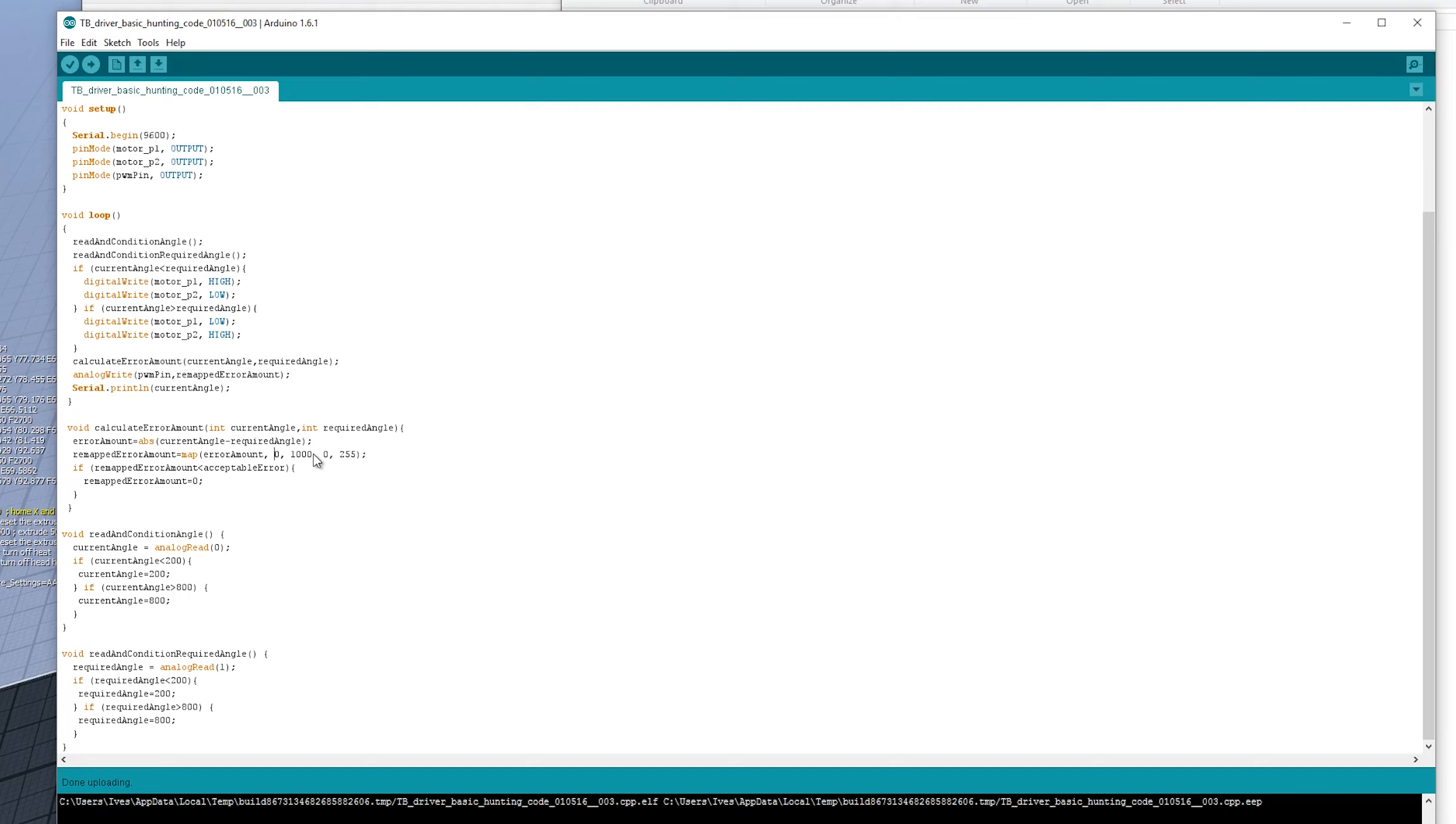So because our position feedback pot reads between zero and 1024, we can say that our error amount is going to be a range of a thousand. I just rounded it down. I don't know why, because why not? That's our error amount. Now, if we need to map that to speed of the motor. So the further we are from where we need to be, the faster we need to turn the motor to correct it. And then the closer we are to where we need to be, we need to then slow down.